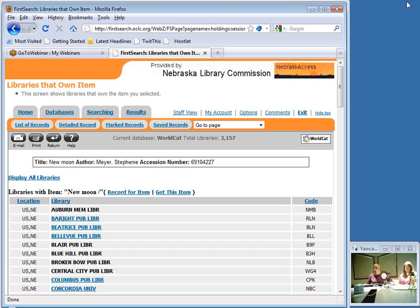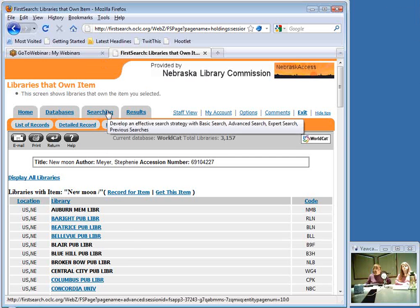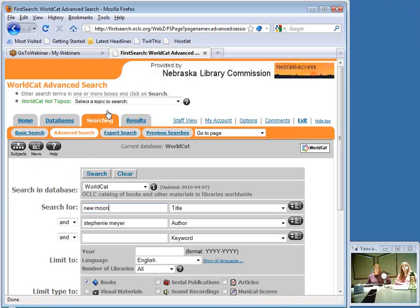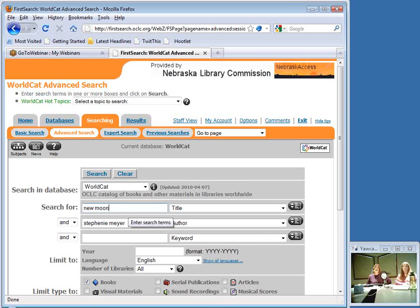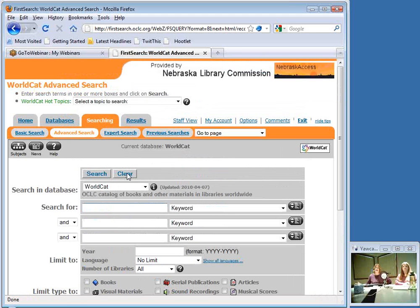That's a run-through of a basic search for a known item, giving an overview of what information is available and how to use it. Now I want to go back and do some more searching. I'm going to click on the Search tab and point out the Clear button — in WorldCat, with all these limit options, it's easy to accidentally leave some limit checked, so if you're doing a new search, it's good to get in the habit of clicking Clear to remove all previous selections.